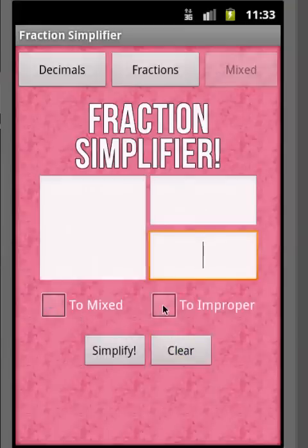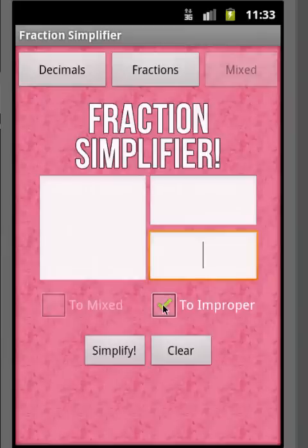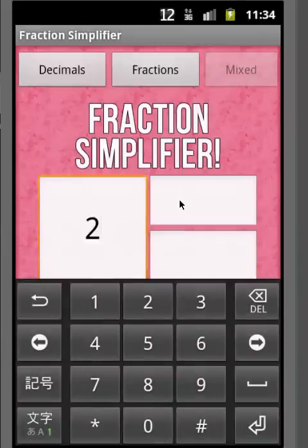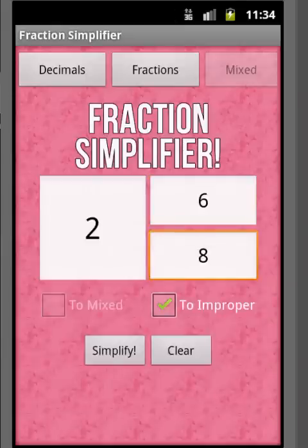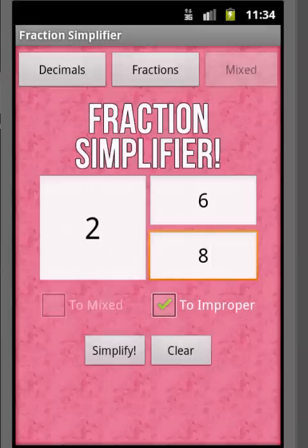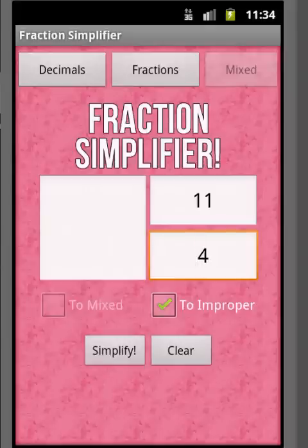Let's clear this out and try 'to improper.' Notice with 'to improper,' the whole number box is still there, because we're entering a mixed fraction and converting it. Let's enter 2 and 6 eighths. That should give us 22 over 8, which simplifies down to 11 over 4. And we do get 11 over 4 — notice the whole number is gone and it just shows 11 over 4.